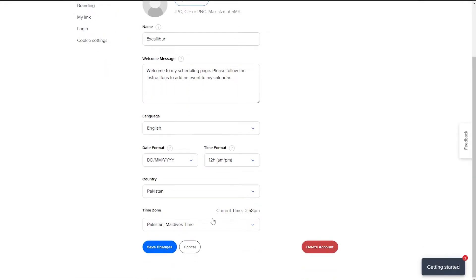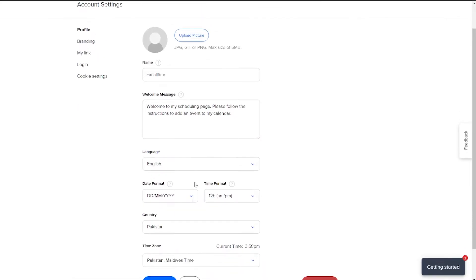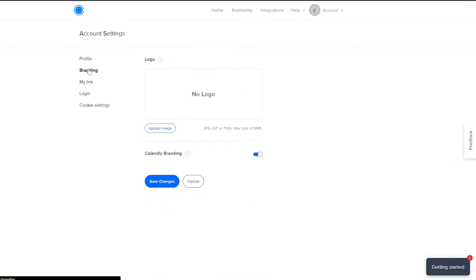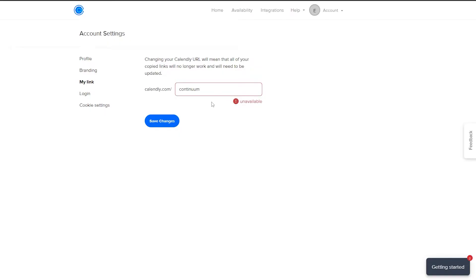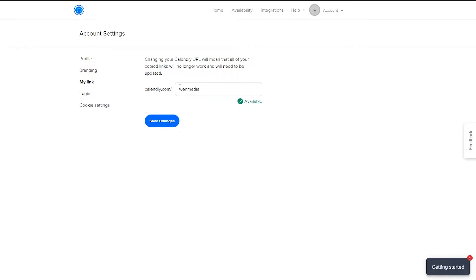Click on your account, then Account Settings. Here is your profile — check that your name, language, date format, and country are correct. Then go to Branding and upload your logo if you have one; it makes you look more professional. Under My Link, this is the URL people will click to see your availability — calendly.com slash your chosen name. I'll set mine to 'when media,' then click Save Changes.